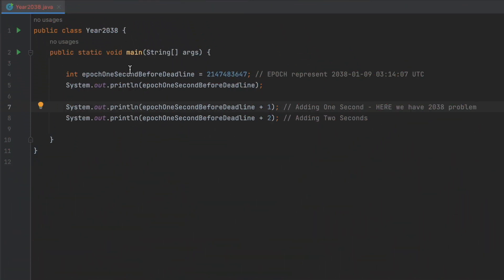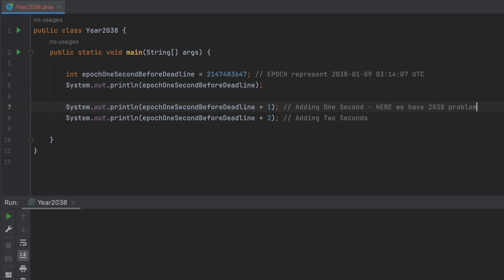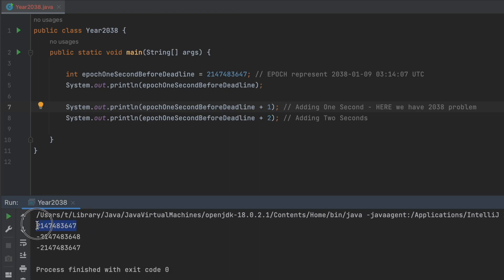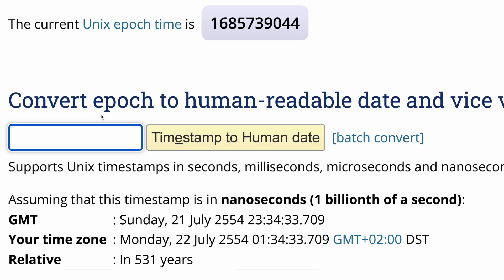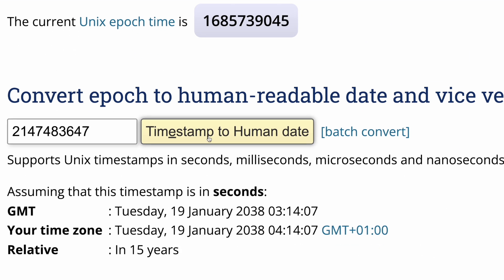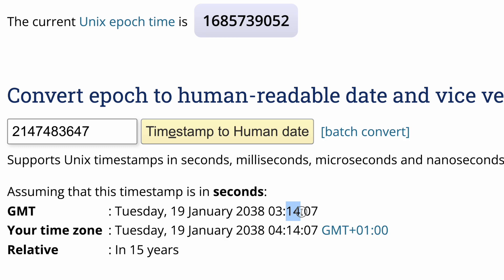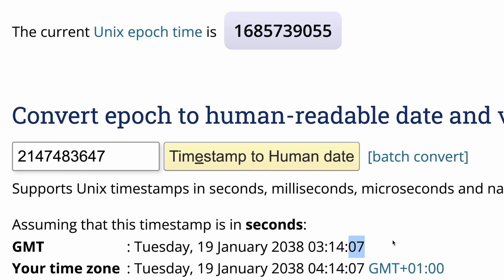This is a Java code. The first variable is representing the moment a second before the year 2038 problem moment. So if I run it, I have a situation that here I have a number that represents the night in January of 2038. It's 3 a.m., 14 minutes and 7 seconds.